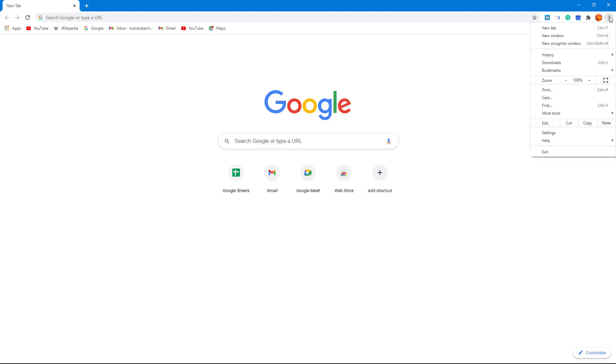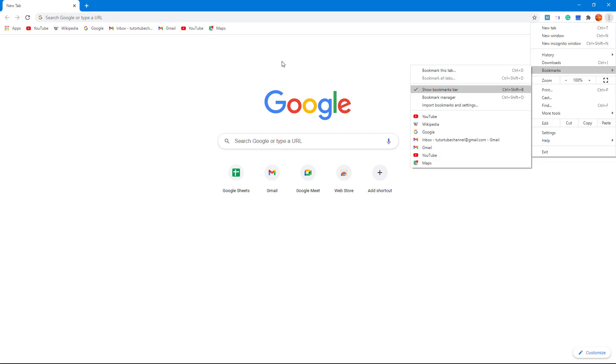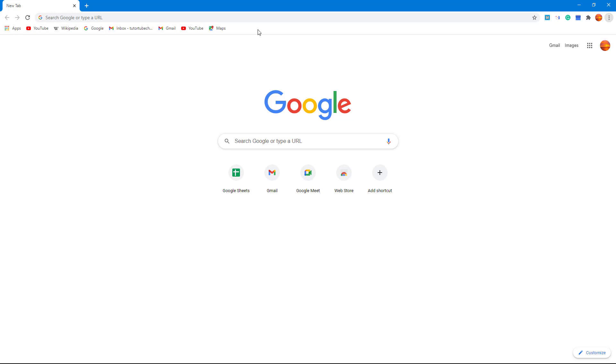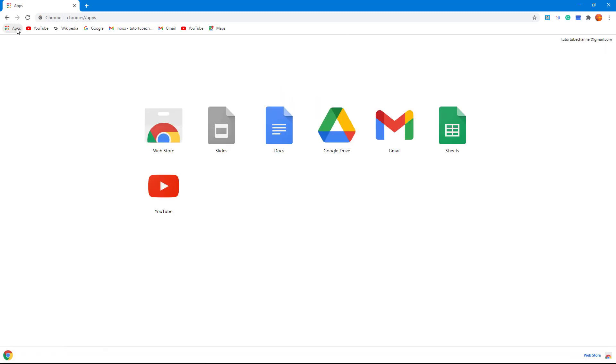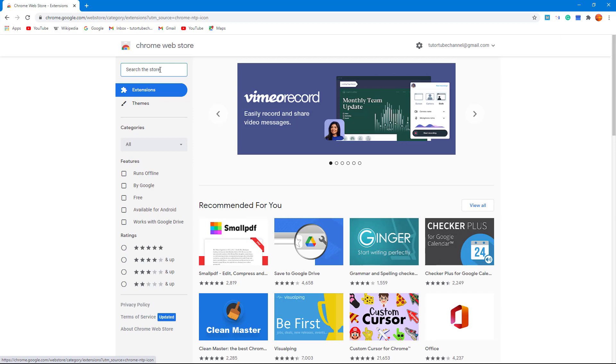Then you can go into Bookmarks and show the bookmark bar so that you can get this. And if you don't see the apps, you can right-click and click on Show App Shortcut so that you have this button. And then you can go to the Web Store right here.